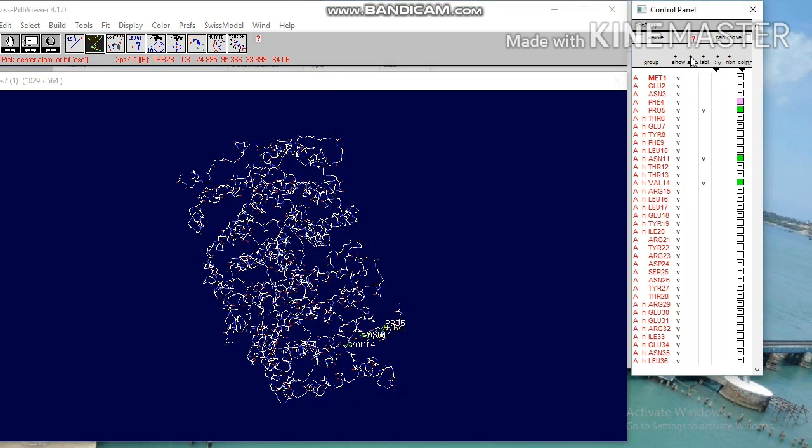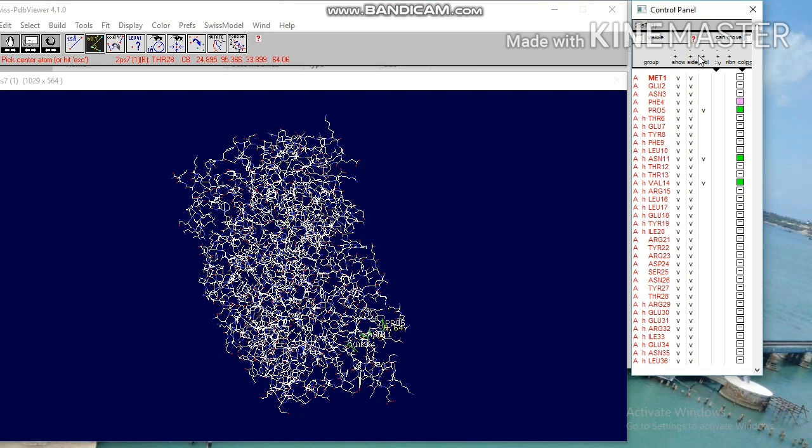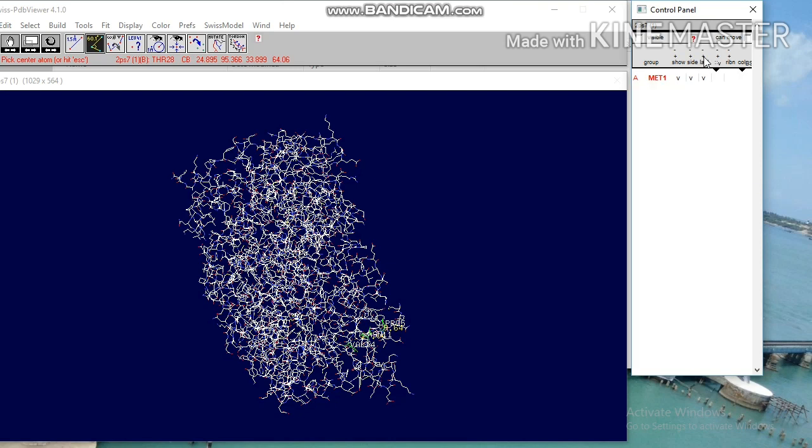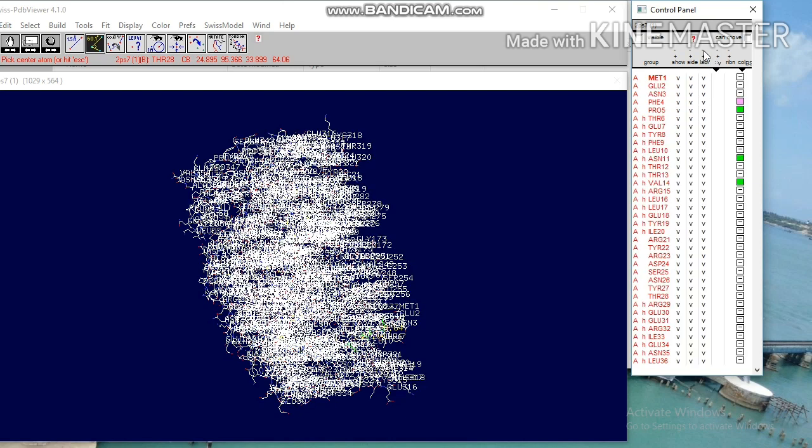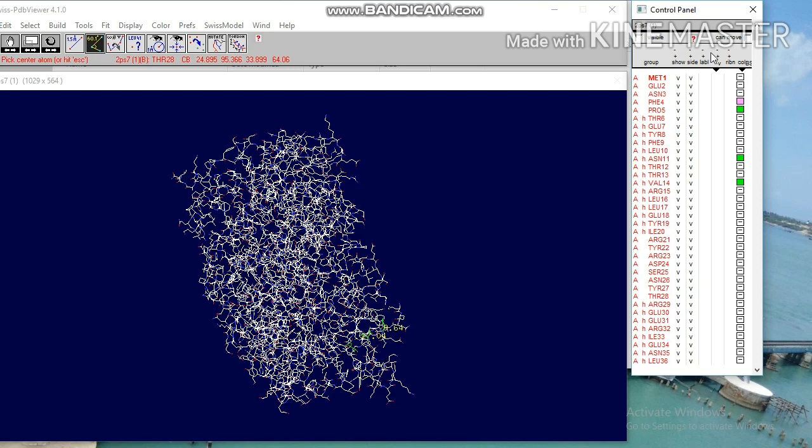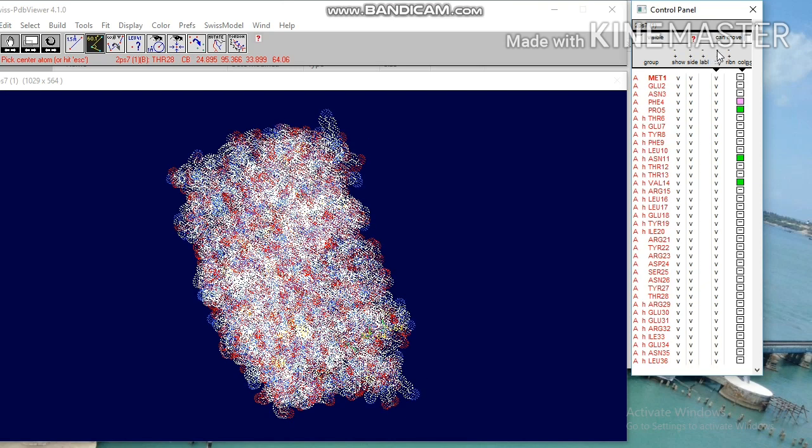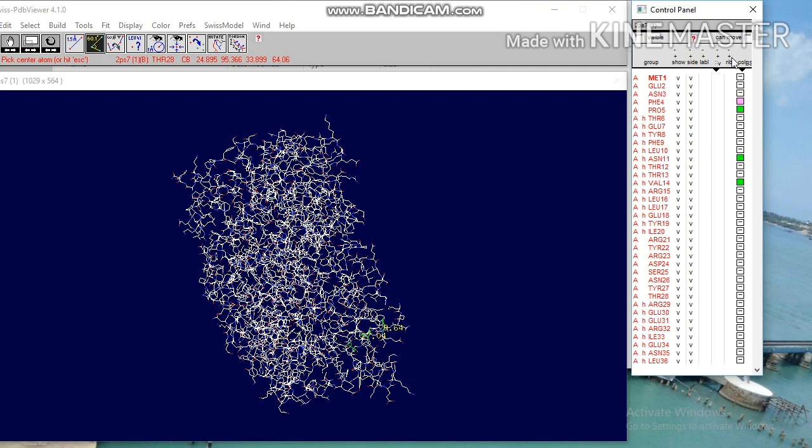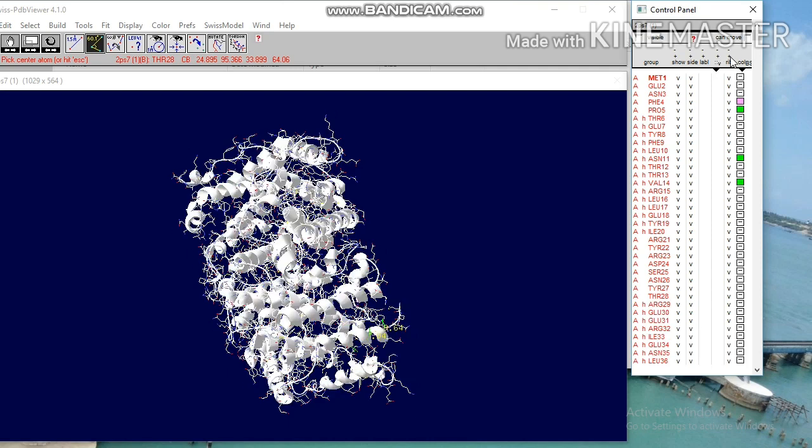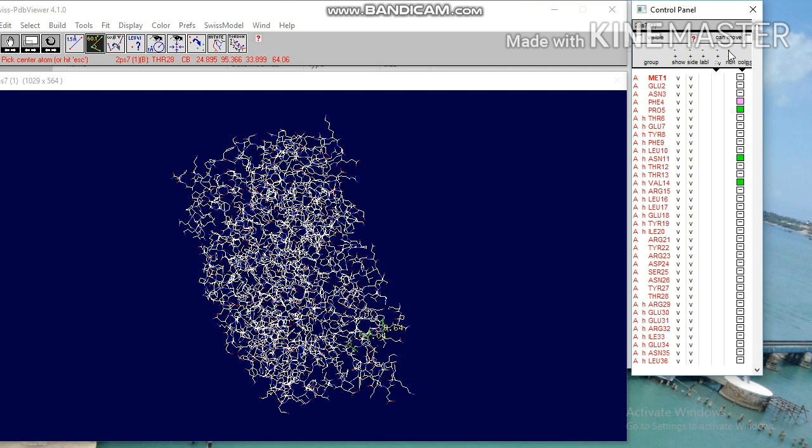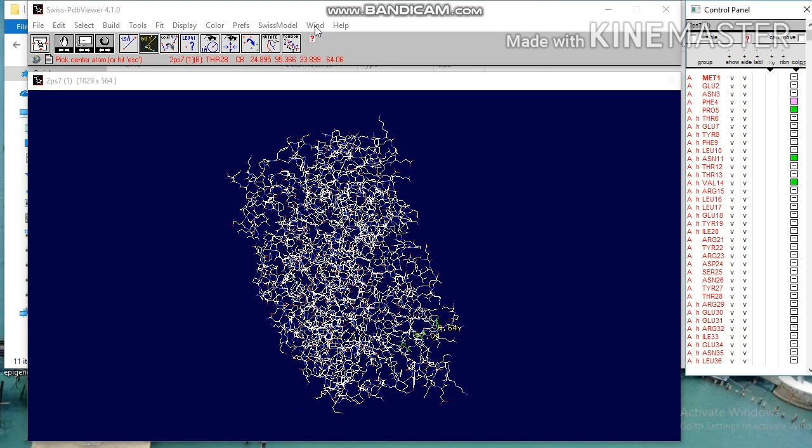You can view and hide side chains and you can also label the desired amino acids. You can also view the ribbon structure of a protein and this is used for coloring the amino acid.